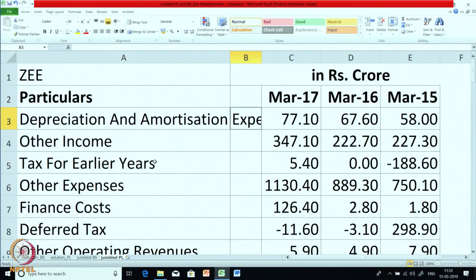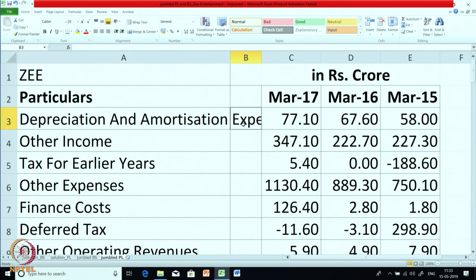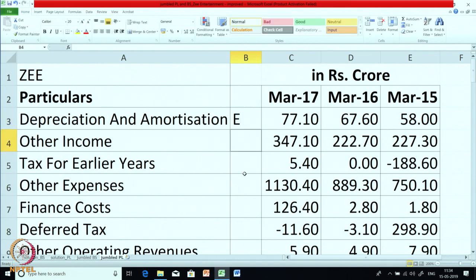So, the P&L account for GTV for the last three years: the first item is depreciation and amortization expenses. As you all know, it is a very simple item — already it is given that it is an expense, so we will put it under the head of expenses. Next is other income. As the name suggests, it is an income, so I am putting it as I.